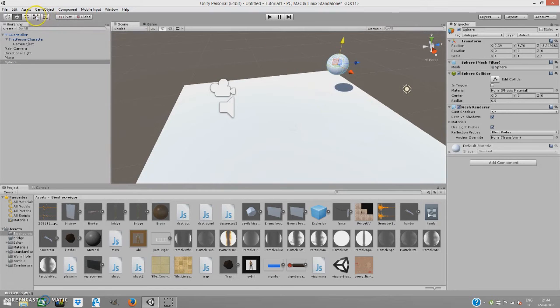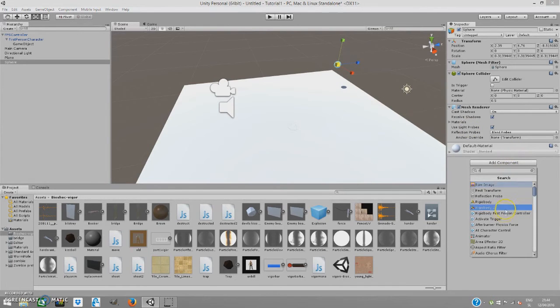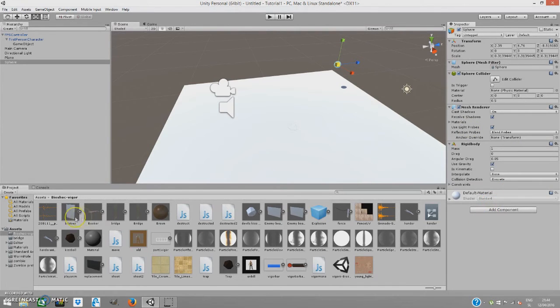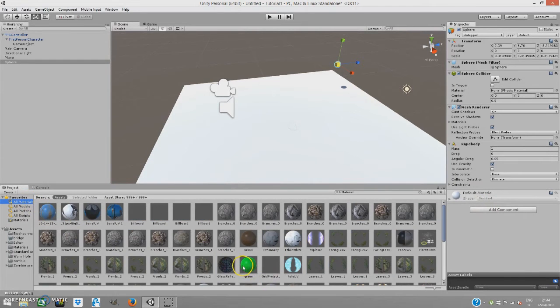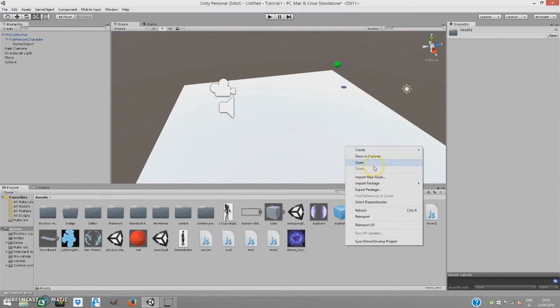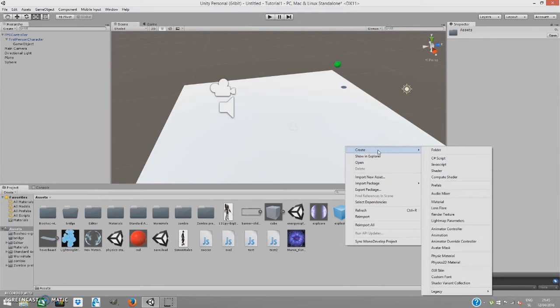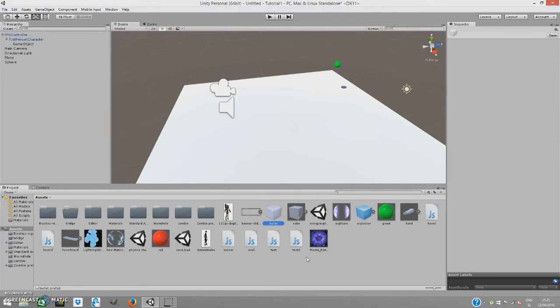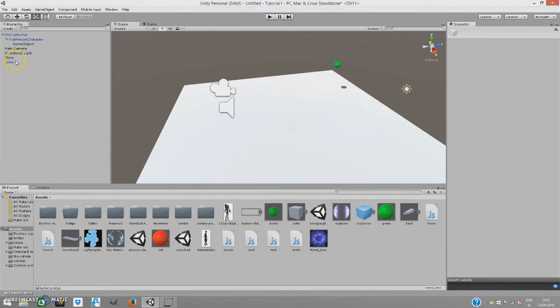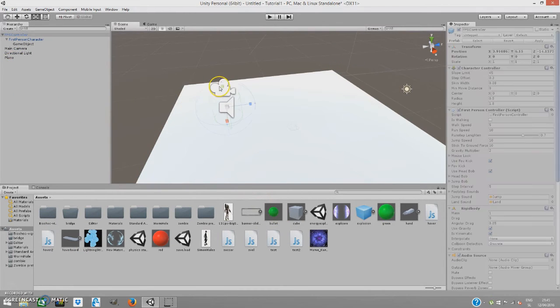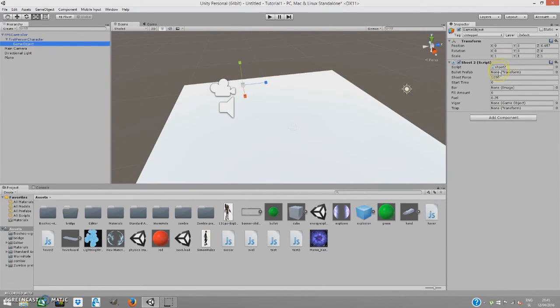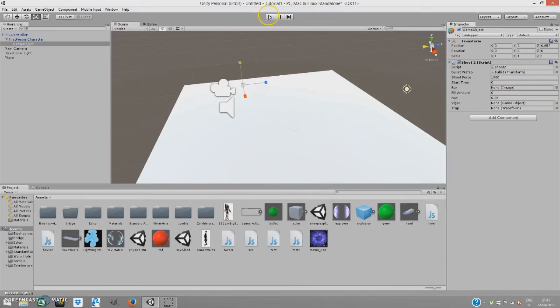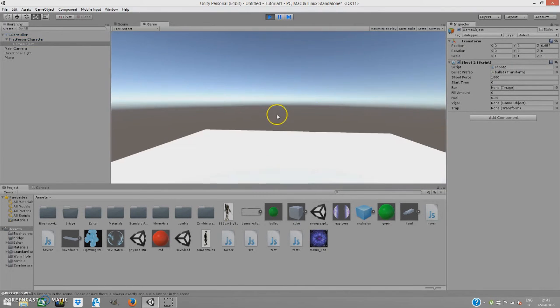I'm going to resize it a bit so it's not huge. Add Component, Rigid Body. Add a material to it, probably green. Now I'm going to go to Assets, right-click, Create, Prefab and name it 'Bullet'. I'm going to drag my sphere onto the bullet and delete the sphere because I don't need it anymore. I'm going to add it to my shooting script. If I play, I'll be able to shoot, but that's not the main thing we're doing here.